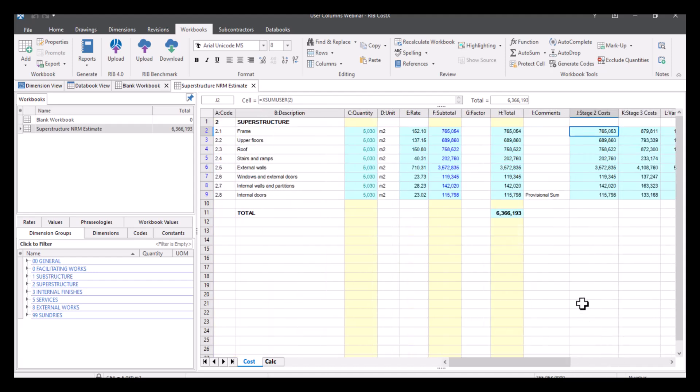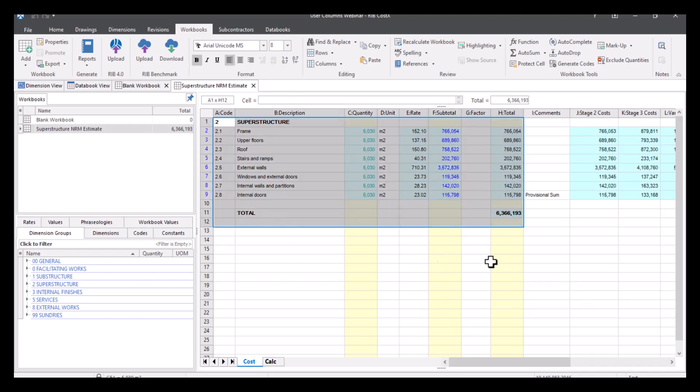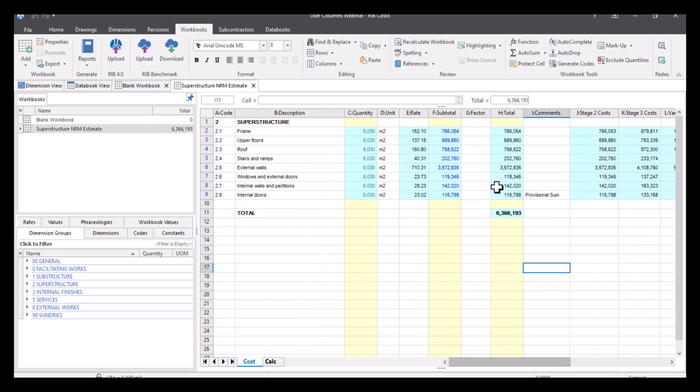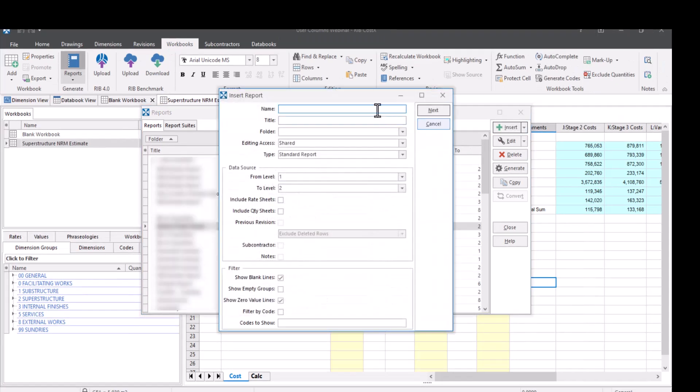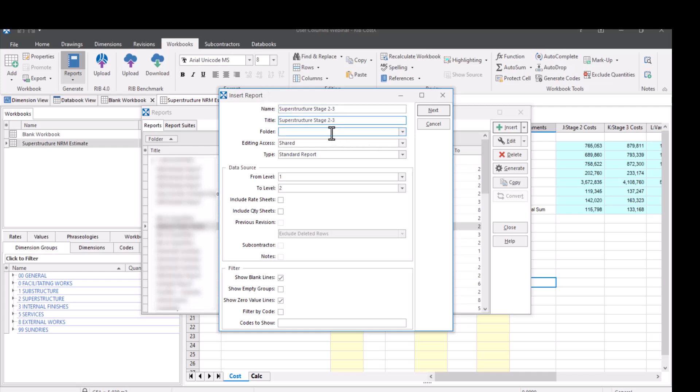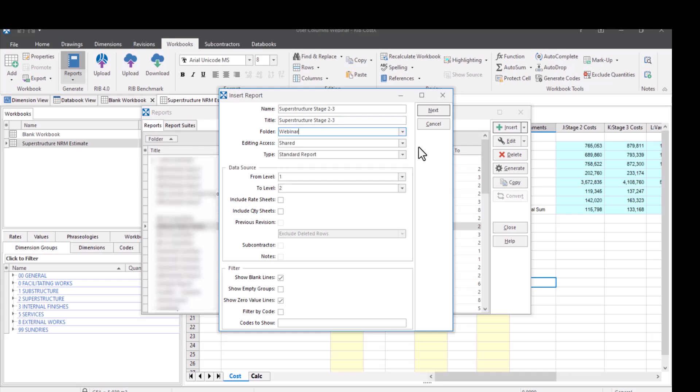So in an example, if you were using or if you wanted to generate a report from this, and a lot of our standard reports will only capture this information. But if you wanted to include this information, you can. So all you need to do is just go to reports, and then insert a new one. So this example, you might call it superstructure stage two to three. Give it a title. I'm actually just going to call it the same thing there. Stick it in a folder. And then you tell it how many levels you want to go down to. So I've only gone down two levels. So I'm just going to say level one and level two is fine. You've got some filtering options down here, but I'm going to leave those as standard and then go to next.